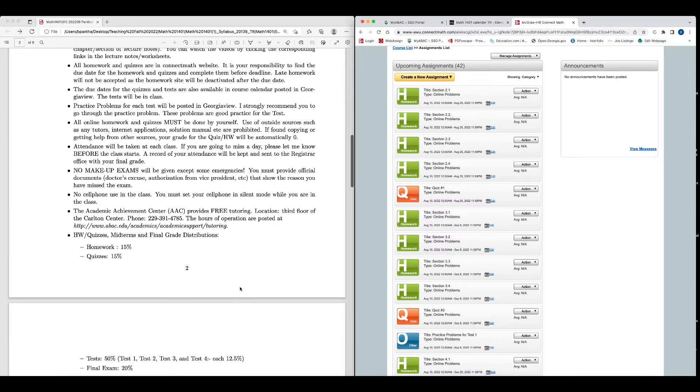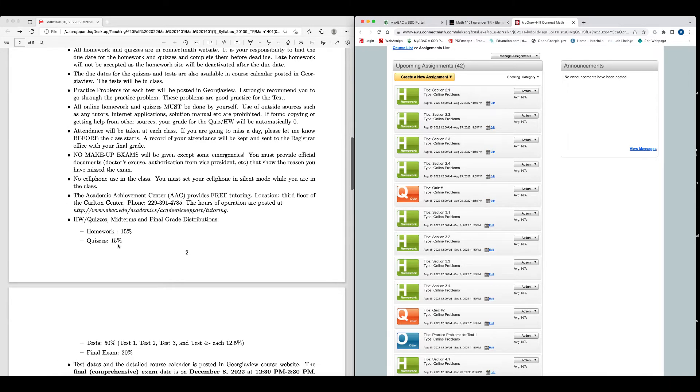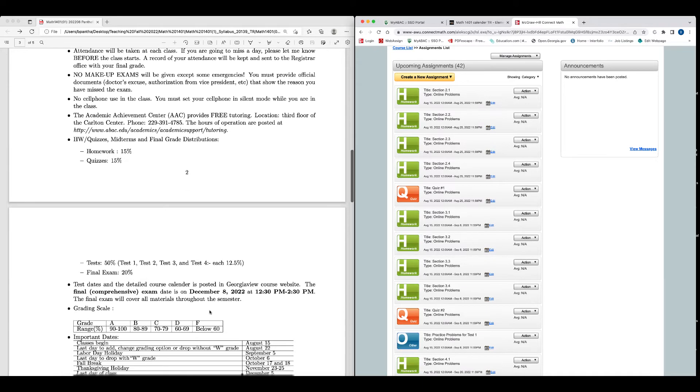These are the grade distribution. Homework is 15% of the total grade. Quiz is 15% of the total grade. Test is 50% total. There are four tests, 12.5% each, and final exam is 20% of the total grade.